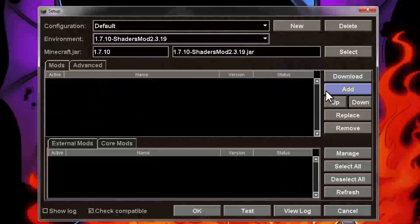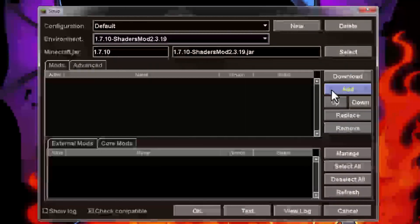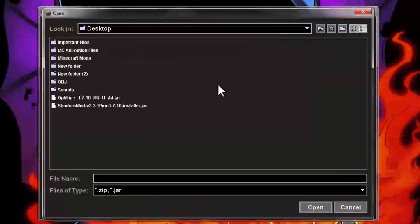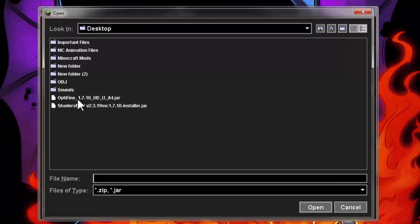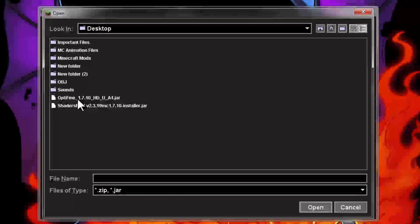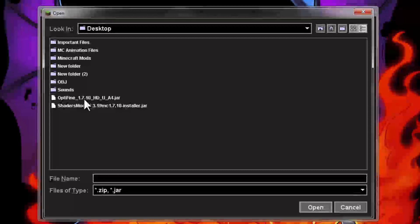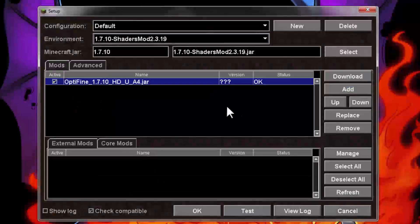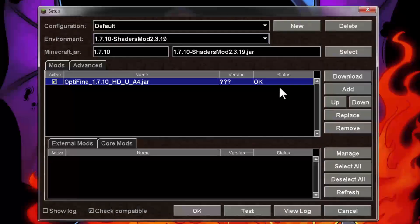Now to add Optifine, just hit the add button over there. I added Optifine to my desktop, but if you added it in a folder, just navigate to that folder and select it there. I'm selecting Optifine from the desktop and it loaded up fine — status: OK. So hit the OK button.